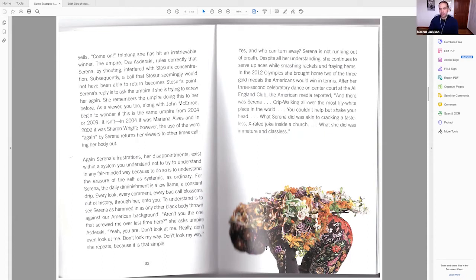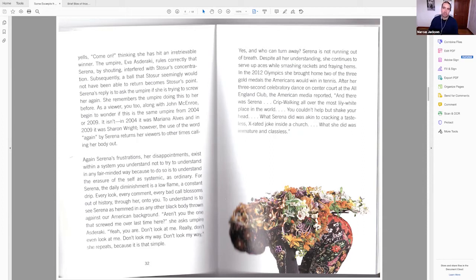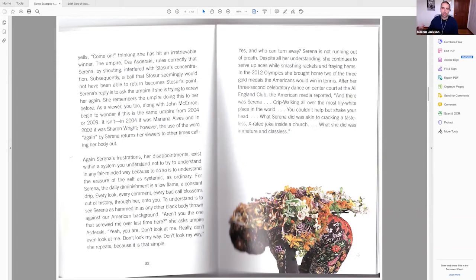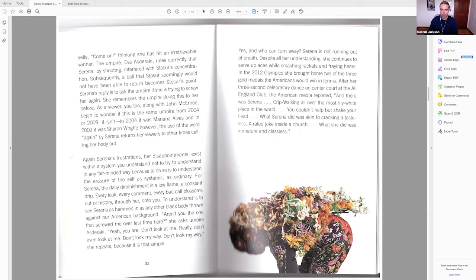I'll just read the quote because it's right down here at the bottom of 32. Aren't you the one that screwed me over last time here? Yeah, you are. Don't look at me really don't even look at me. And then this, sorry, this is kind of a shaky scan, but we have this figure that is evading the gaze or calling out the injustice, the unfairness of when blackness, when black people are looked at and not looked at. And also too, what I was taken with with this piece was how colorful and multi-textured it looks on the page.